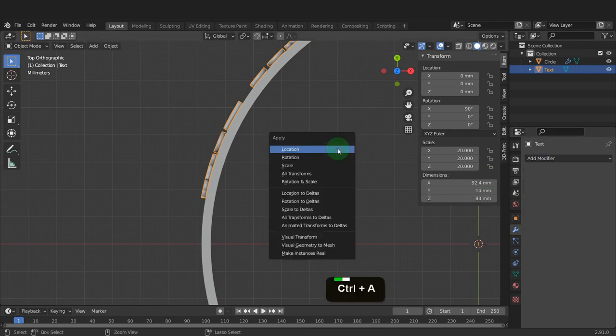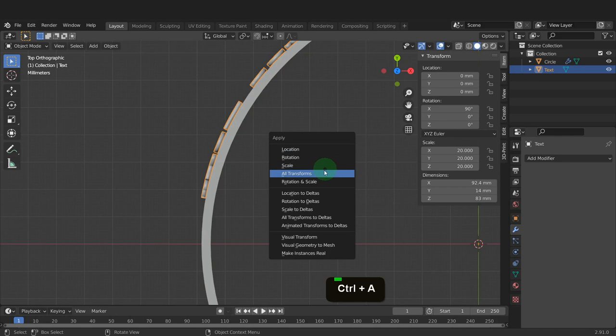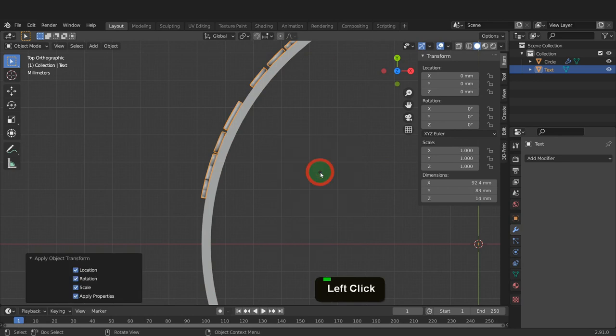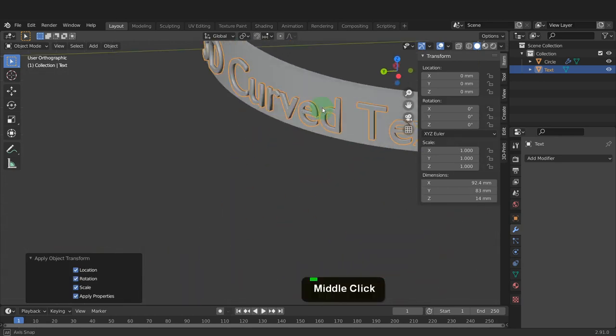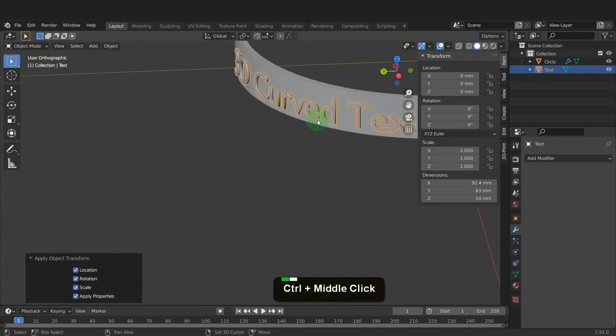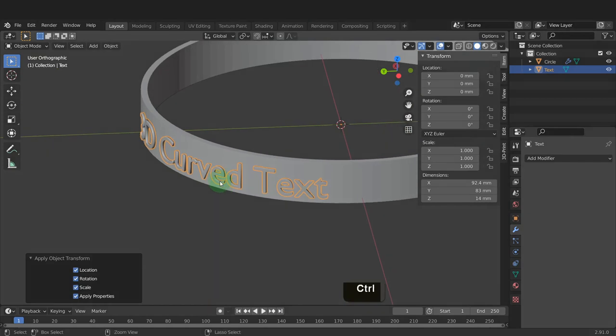Press Ctrl plus A in the scene and apply all non-uniform transforms on the text. That completes this video and I hope you found it useful.